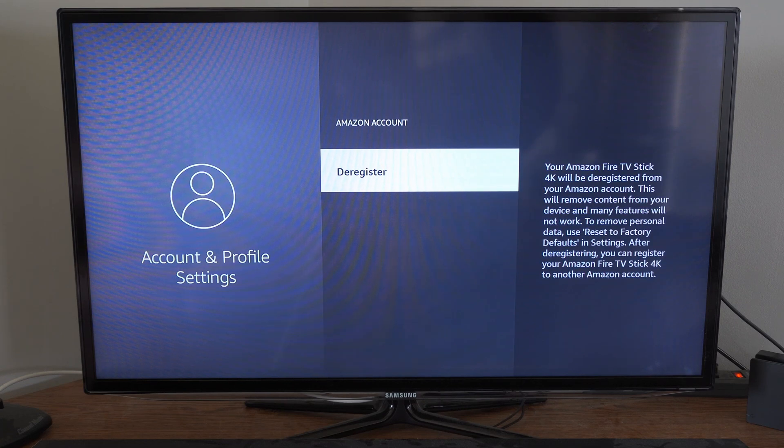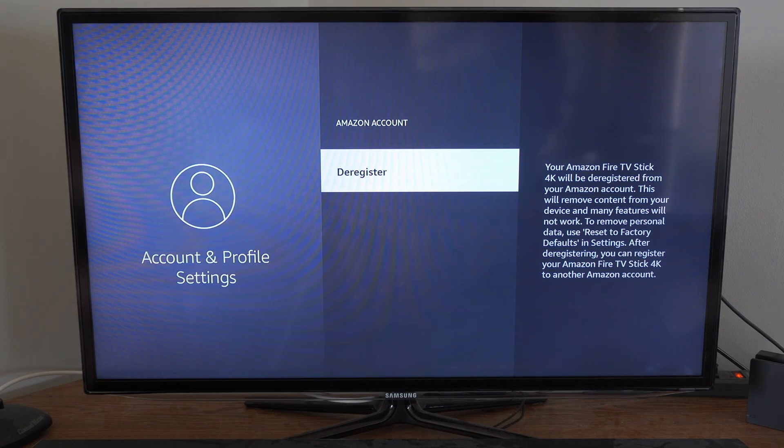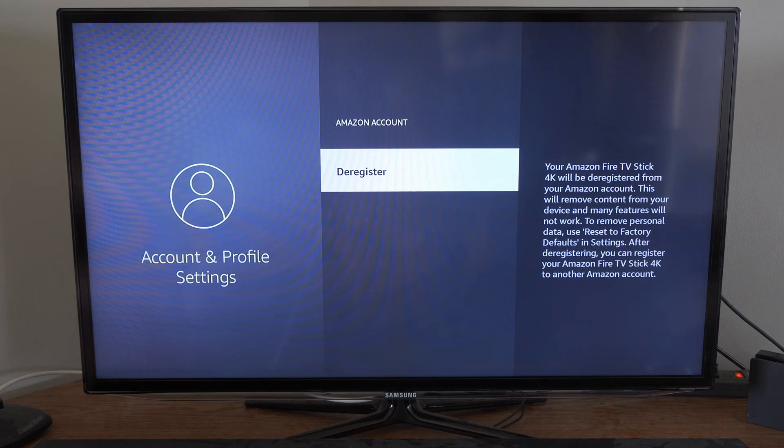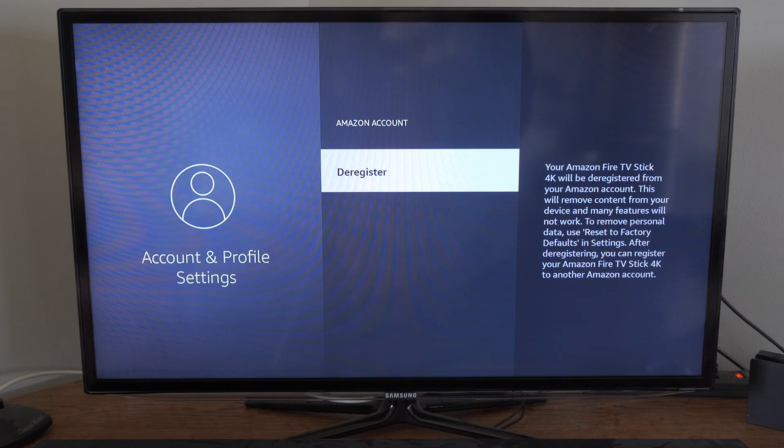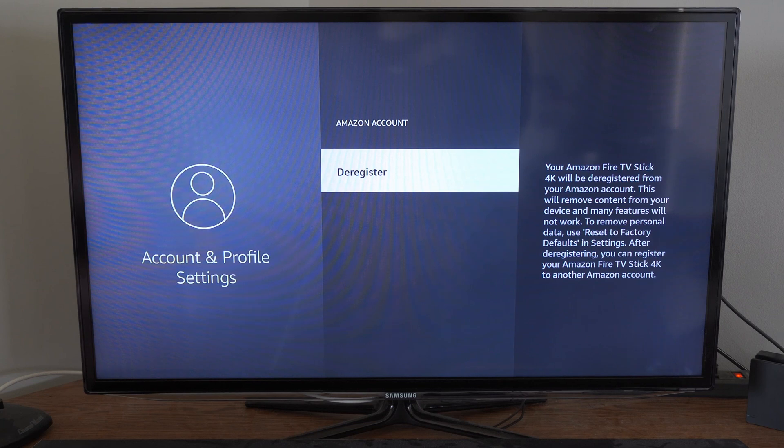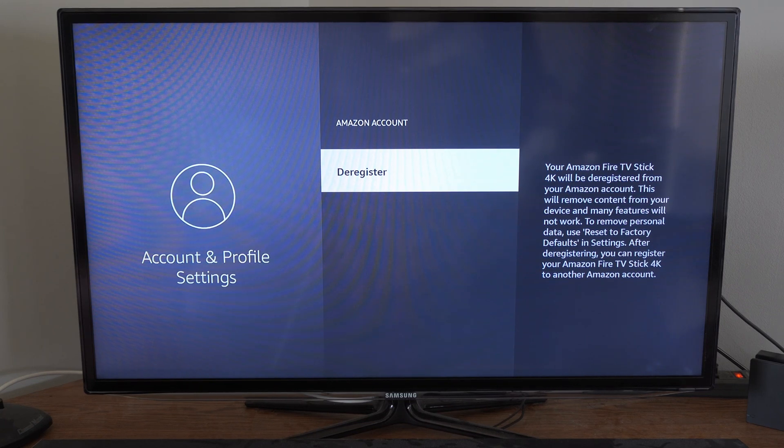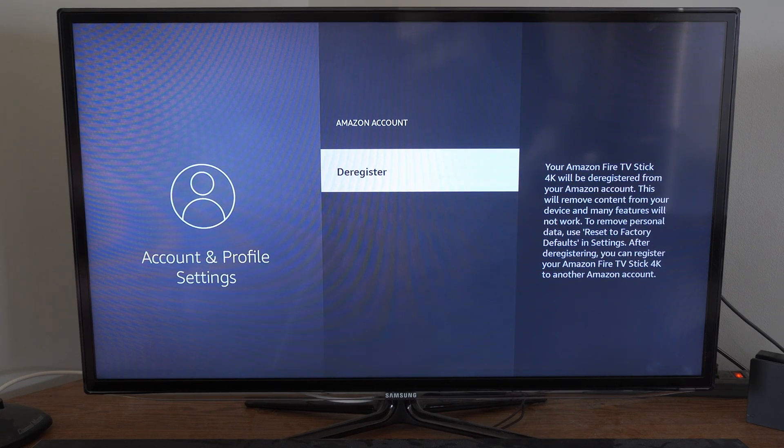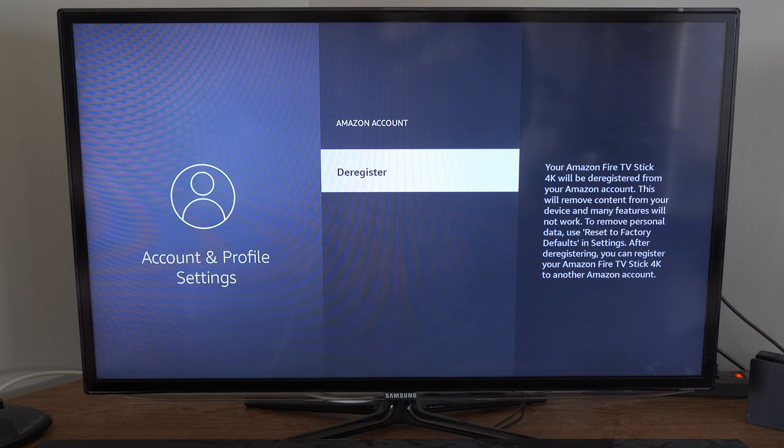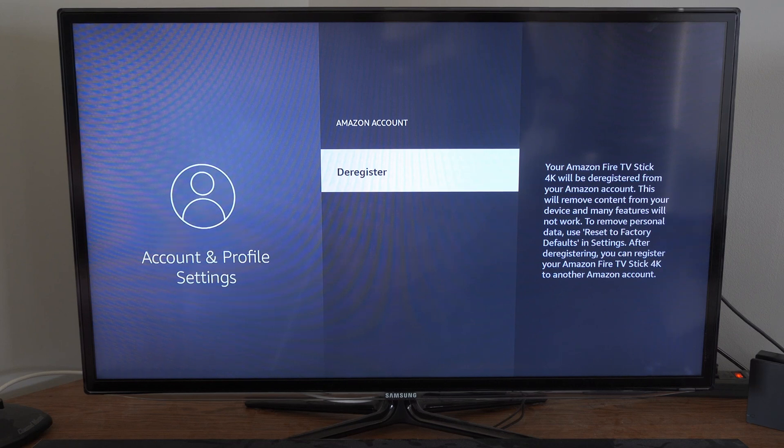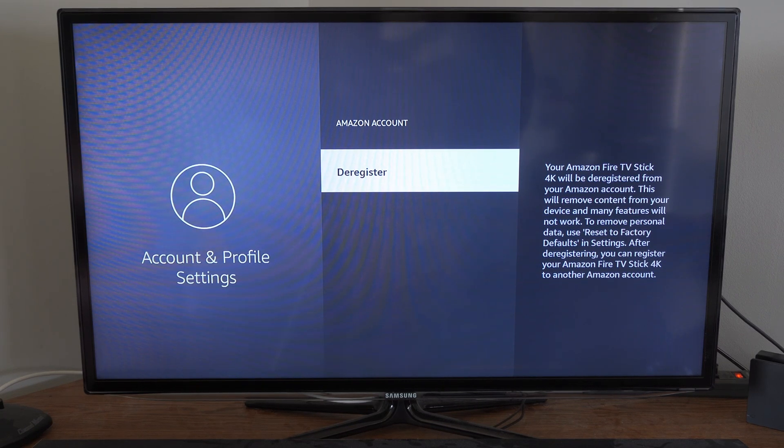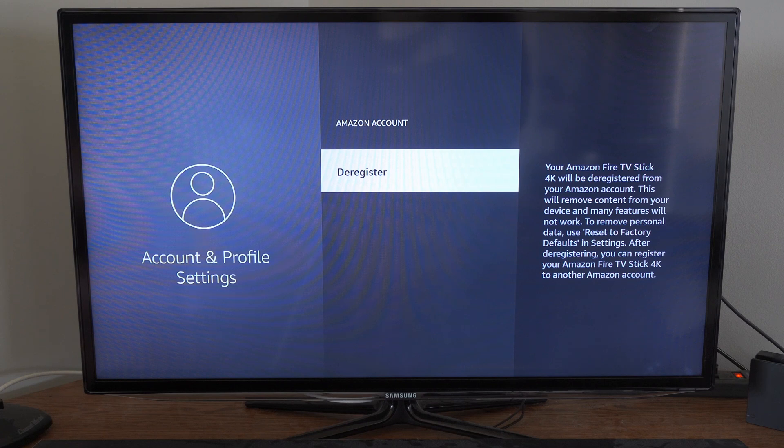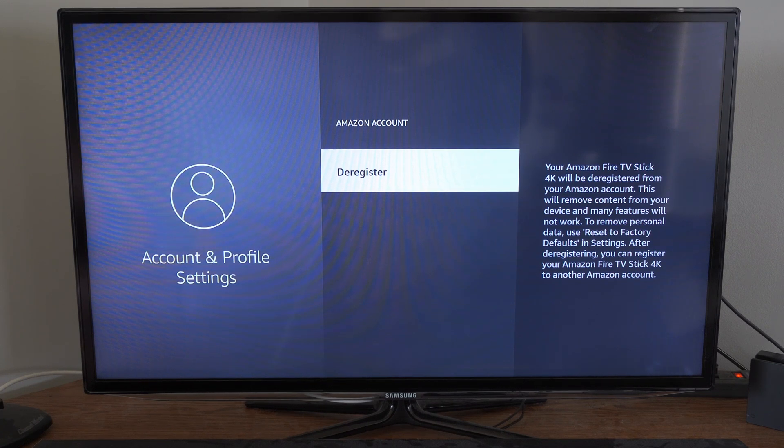Now under here, we have the option to deregister. And this says, your Amazon Fire TV Stick 4K will be deregistered from your Amazon account. This will remove content from your device and many features will not work. To remove personal data, use Reset to Factory Default in Settings. After deregistering, you can register your Amazon Fire TV Stick 4K to another Amazon account.